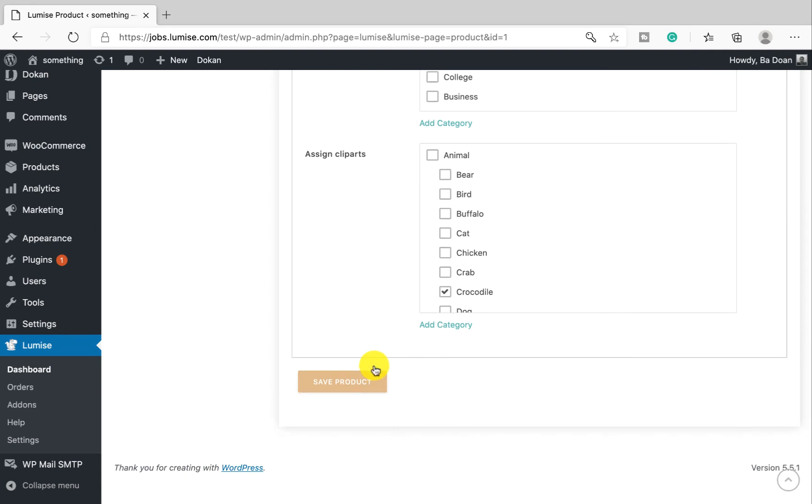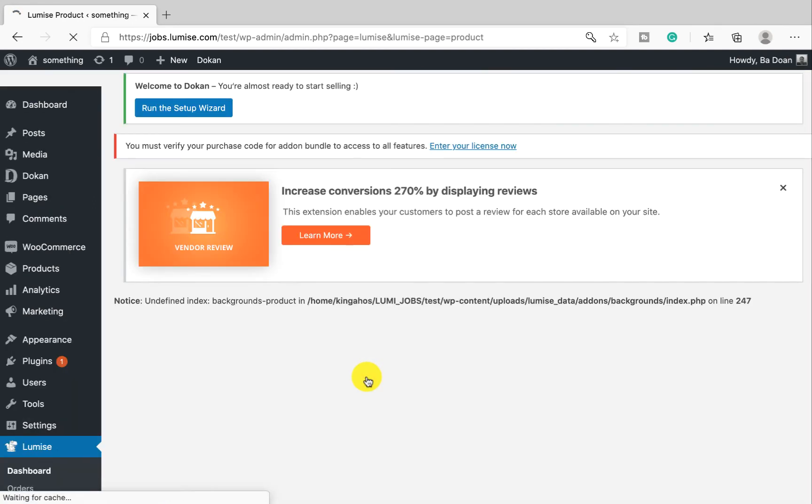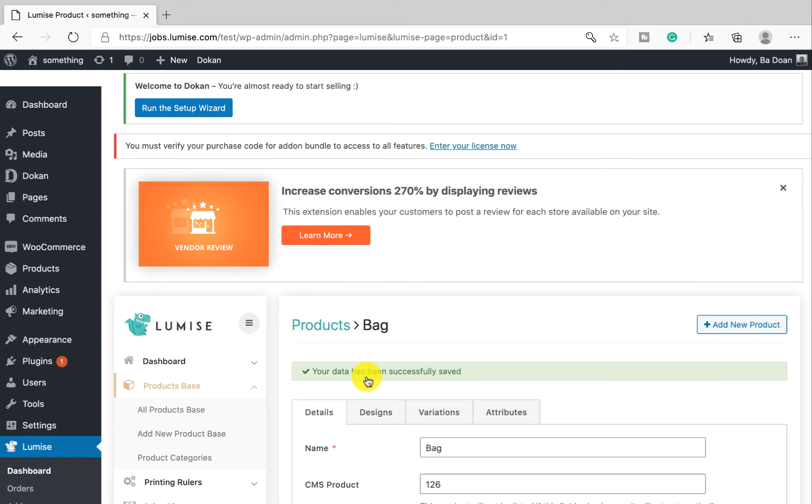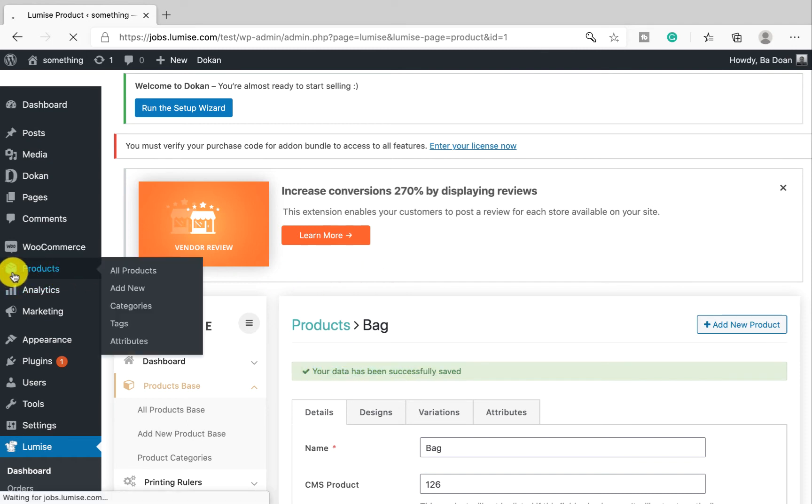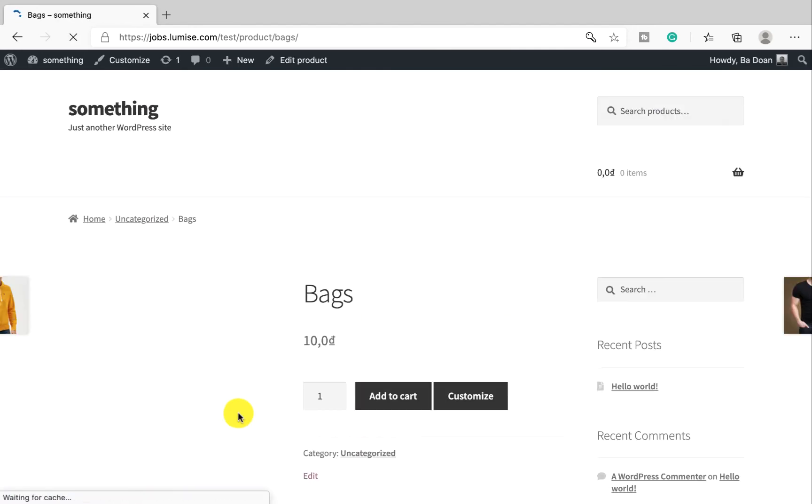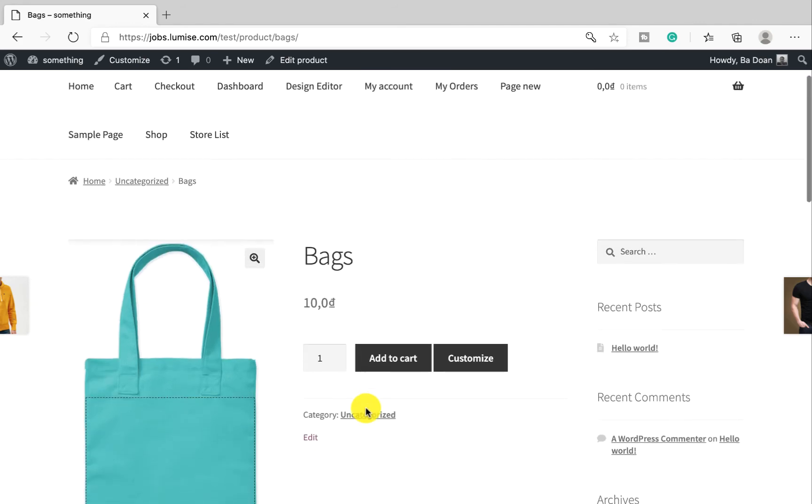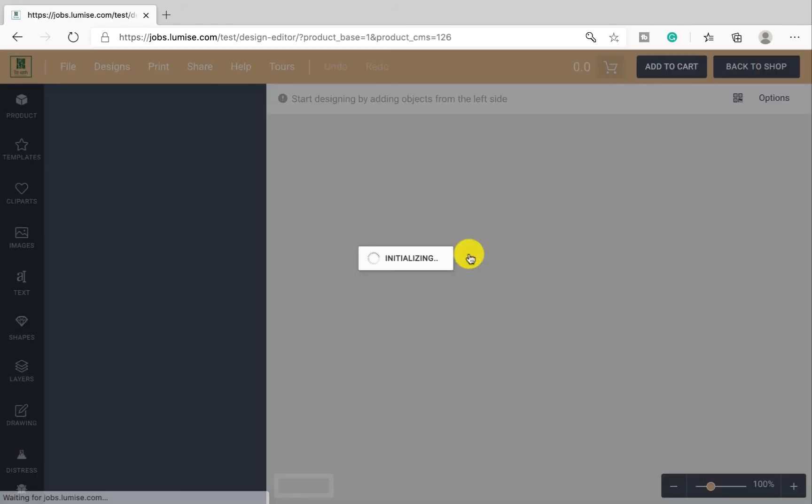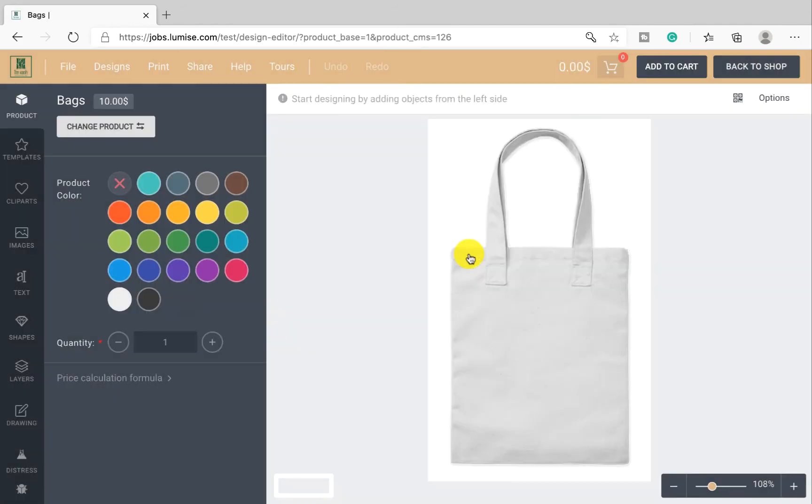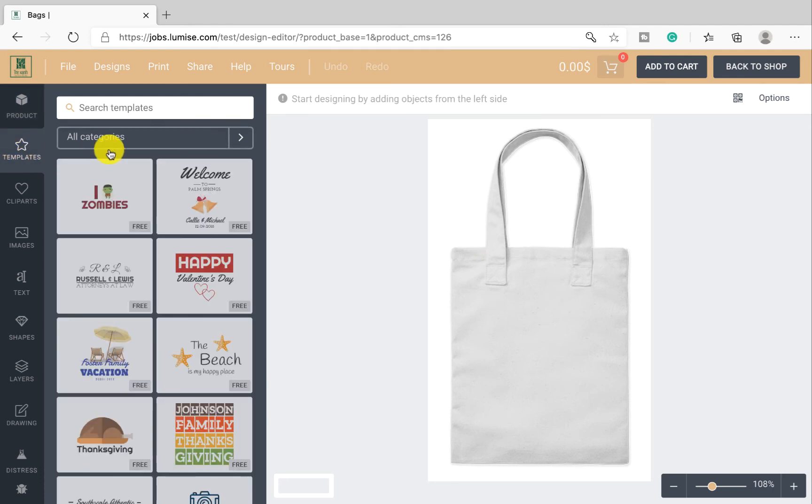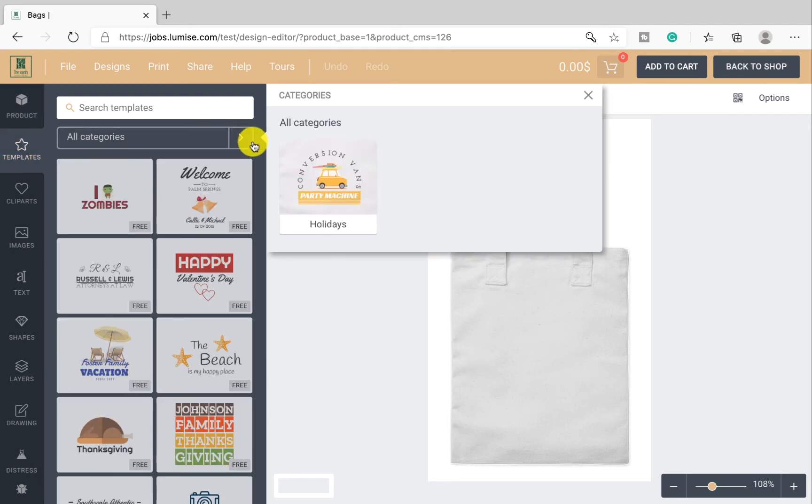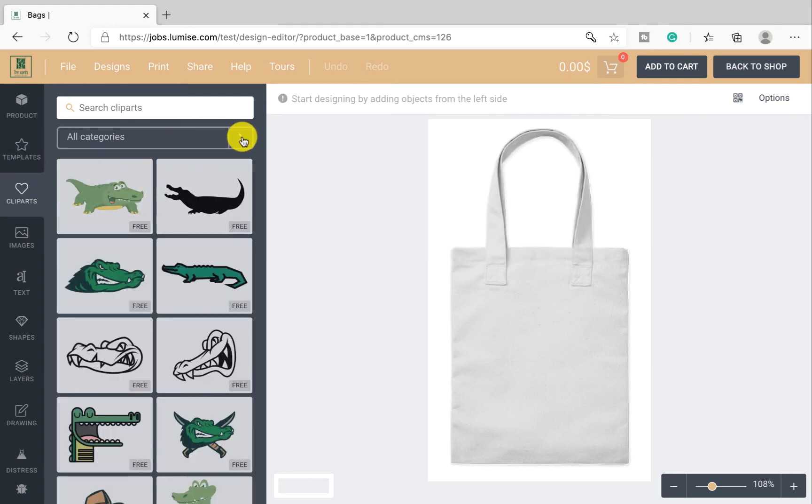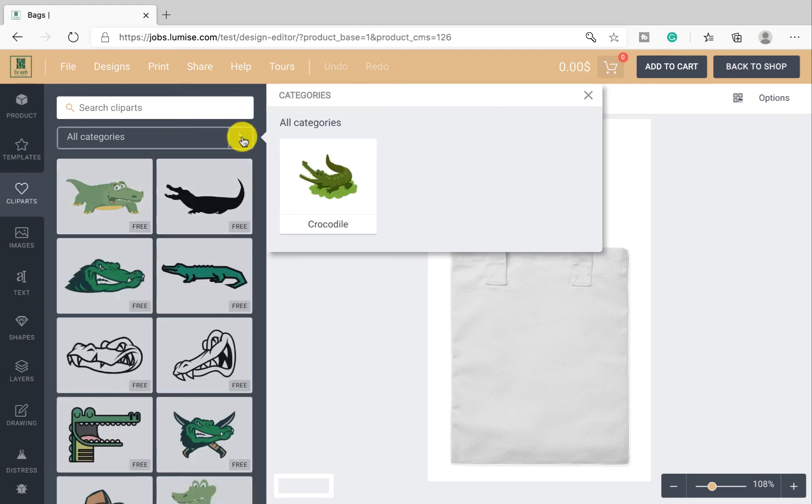Now let's go to check the result. As you see, there's only one category in template and clip art, as we set earlier. And that is everything, very simple and effective.